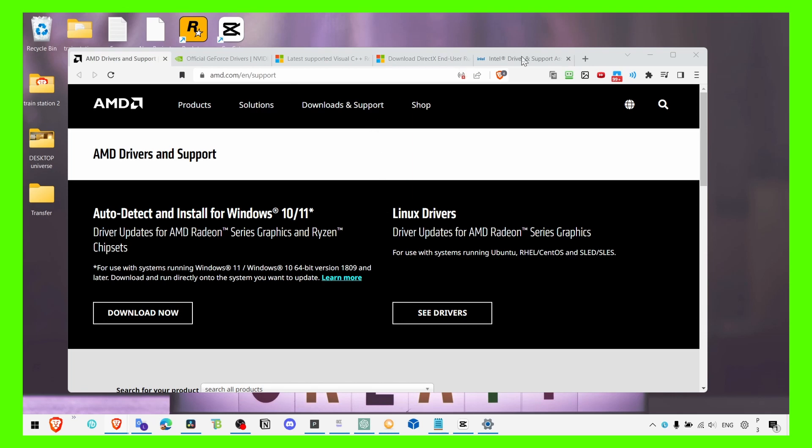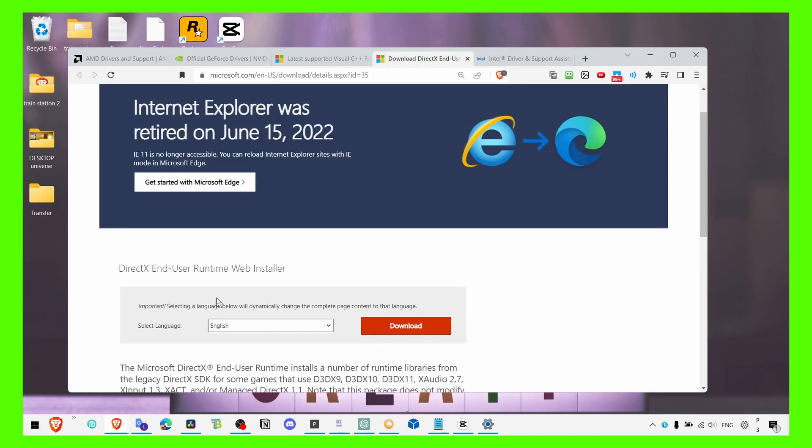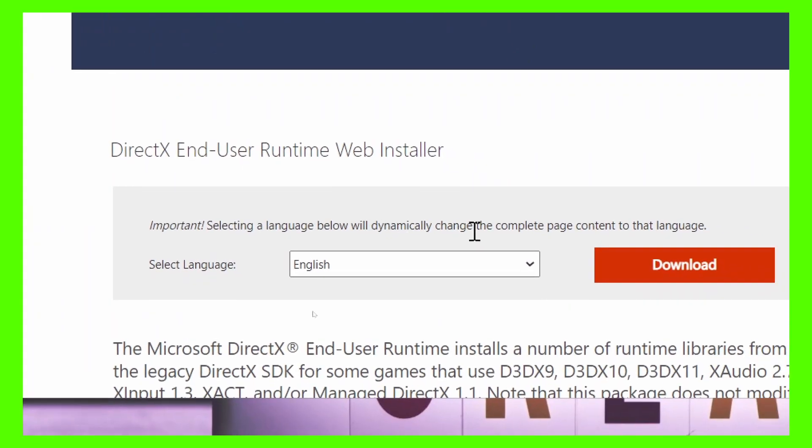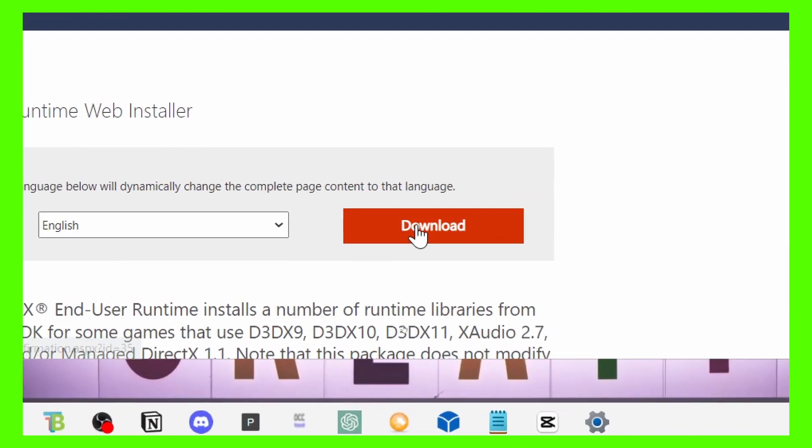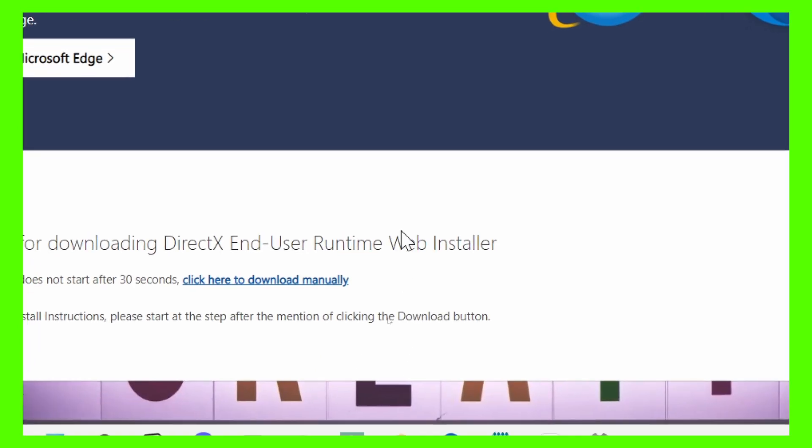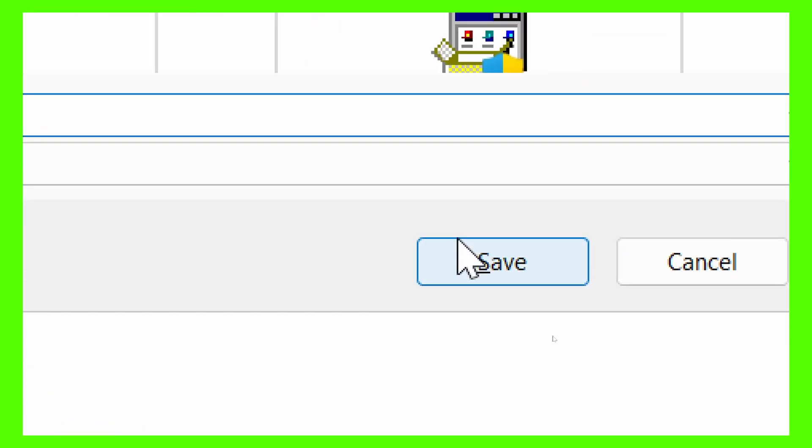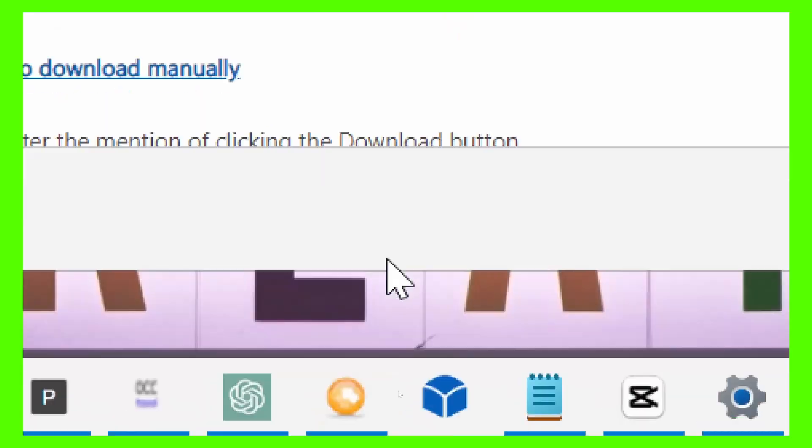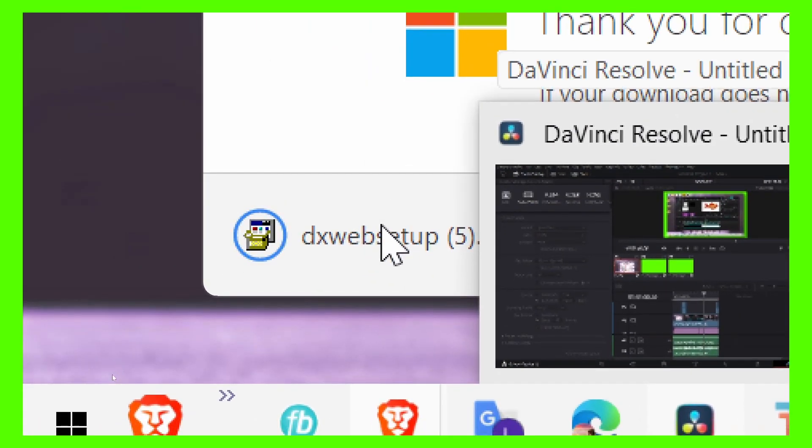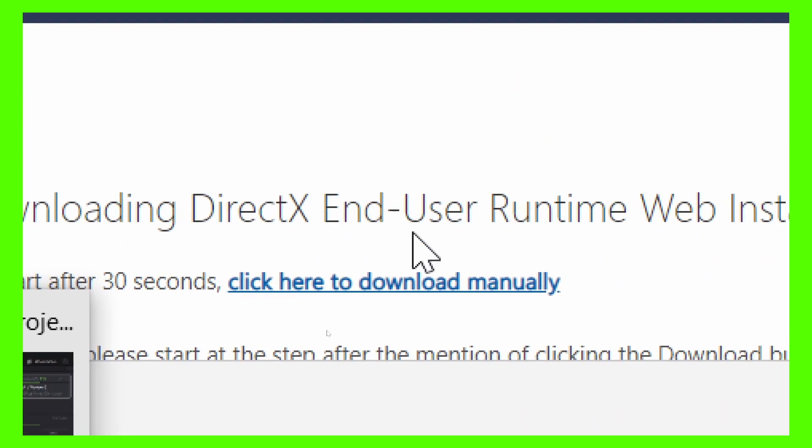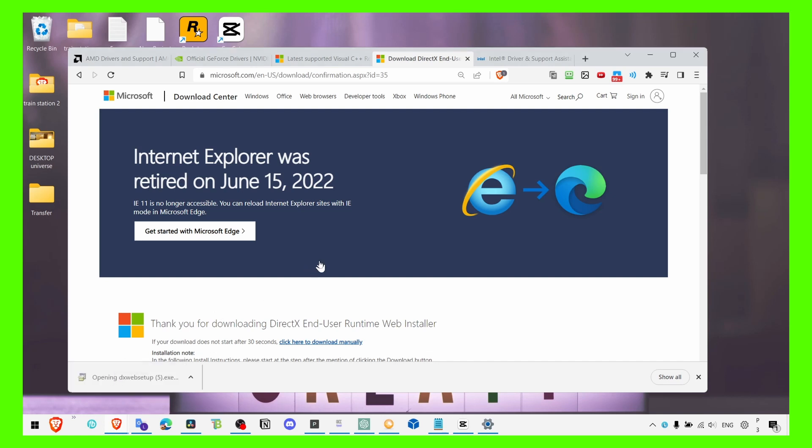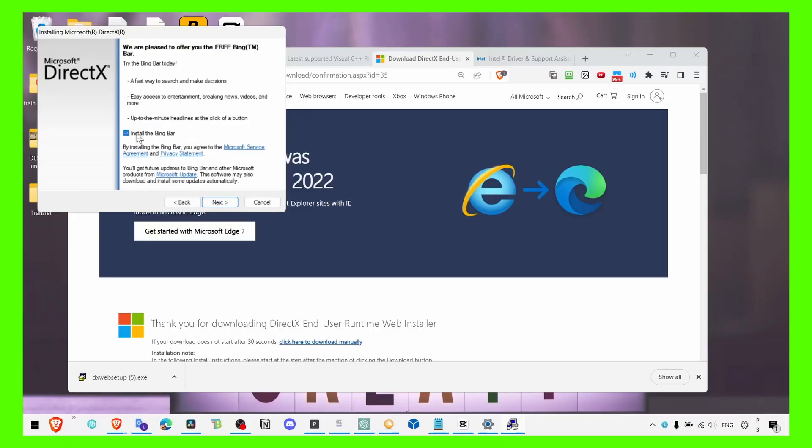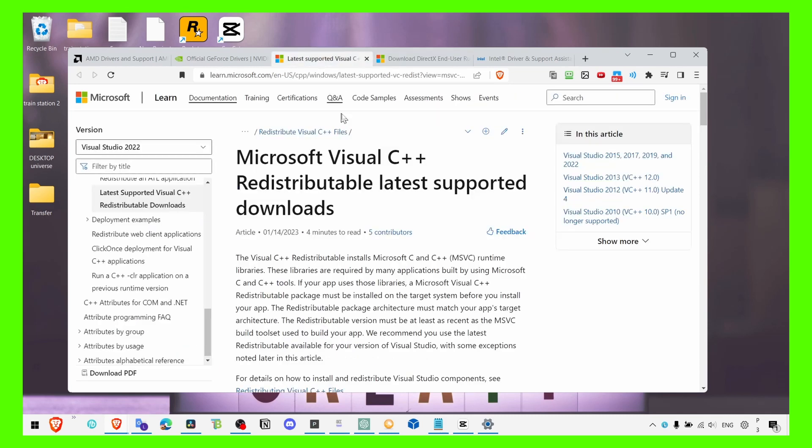I'll leave all the links in the description of this video so you can check all the websites. First website you have to click on is DirectX End User Runtime Web Installer. You have to install this in order to run the game properly without any errors. Click on Save, you save the project, and then what you have to do is open this, click Next, accept, uncheck this—you don't need it—click Next, and that's pretty much it. I'm not going to install it; I already have it on my computer. Now let's move to the next thing.